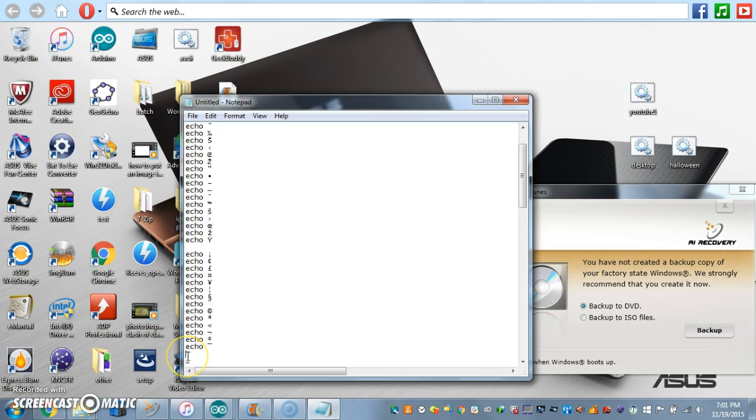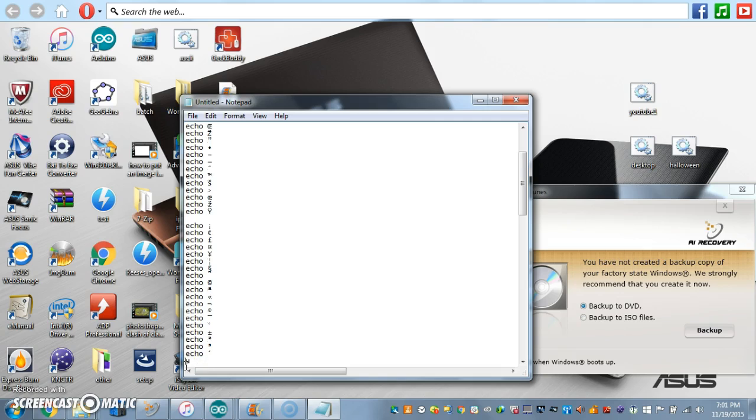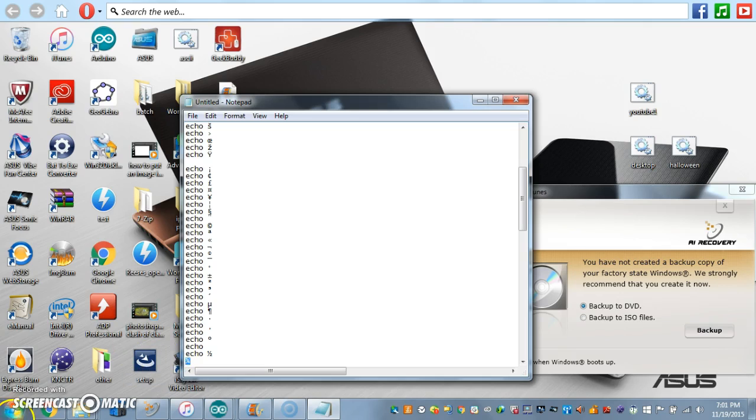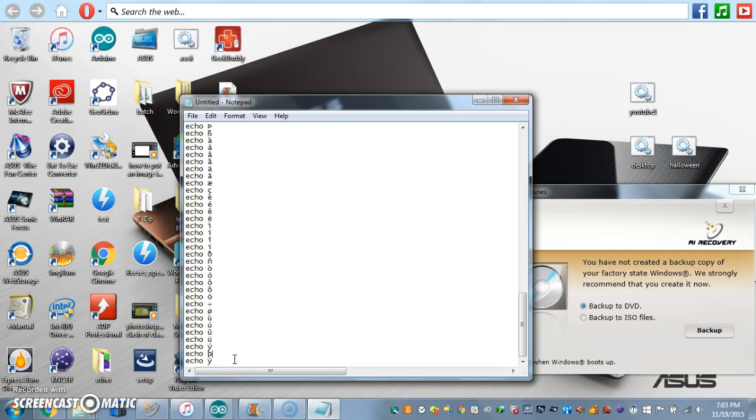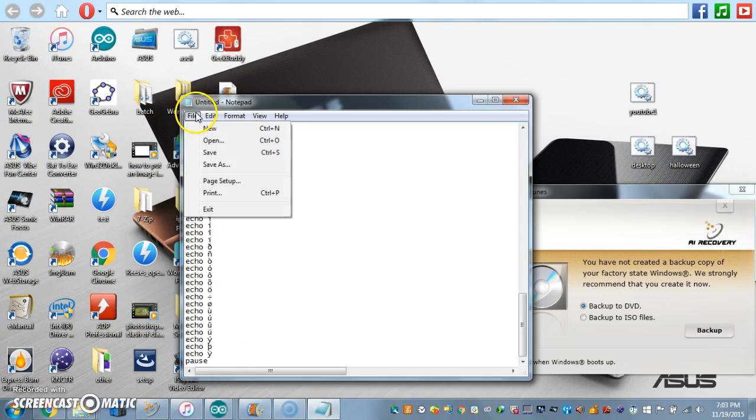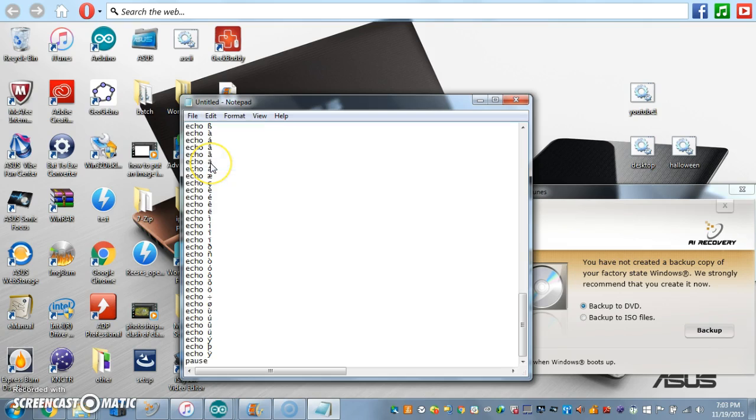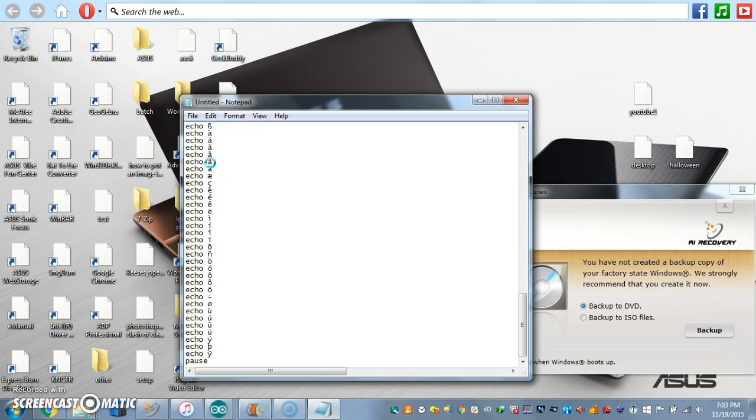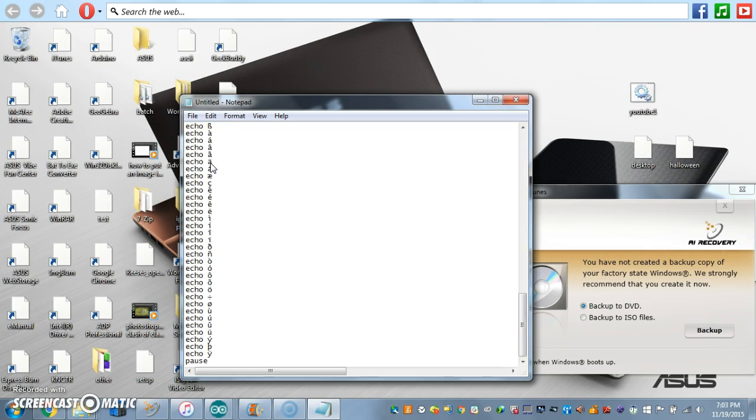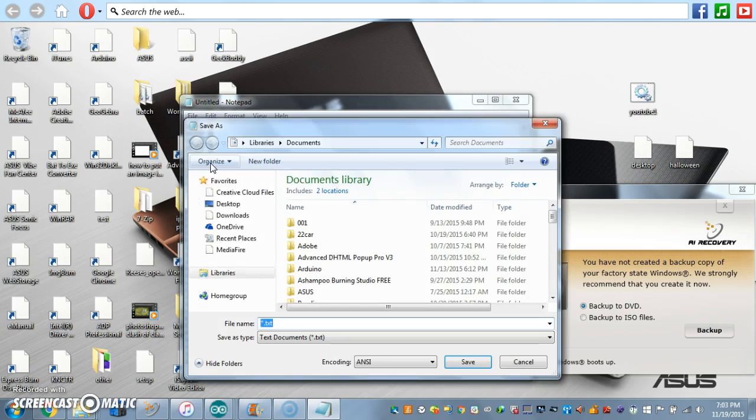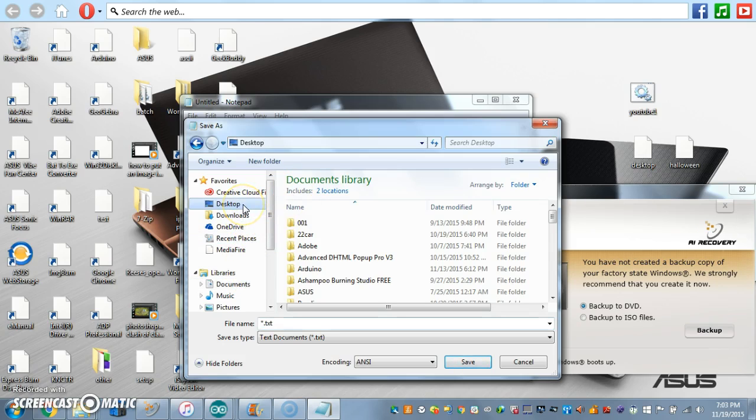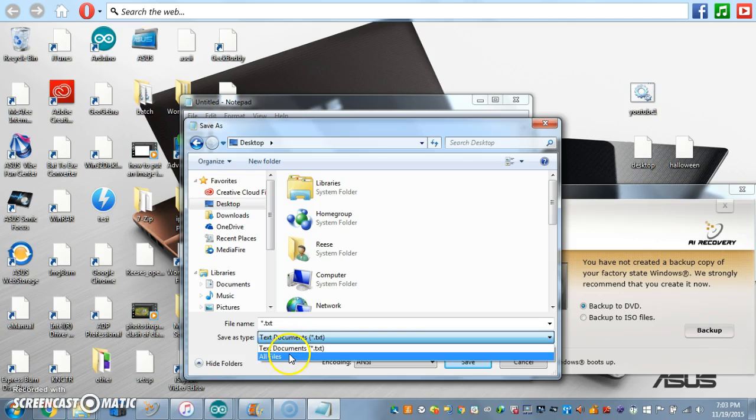See, now we can just click. Finally we're going to be putting a pause at the end. Save it, and save it to your desktop or wherever you want to save it to.